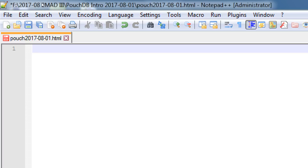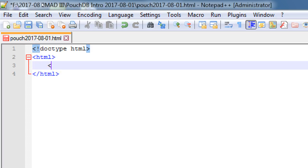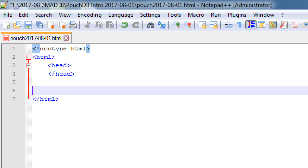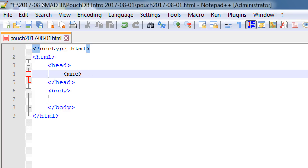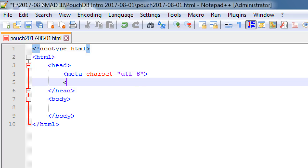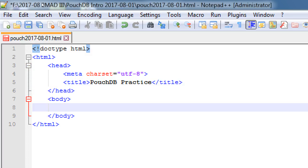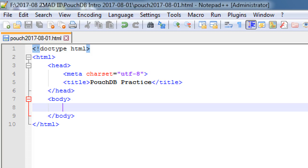We're going to create the same basic 10 lines as usual: DOCTYPE, body, HTML, head — quick 10 lines of HTML code. We'll connect the JavaScript libraries. Make sure this file is saved in the pouchdb folder that you copied. Create meta tags so that browsers can read our language. Title: we'll call it 'PouchDB Practice.'